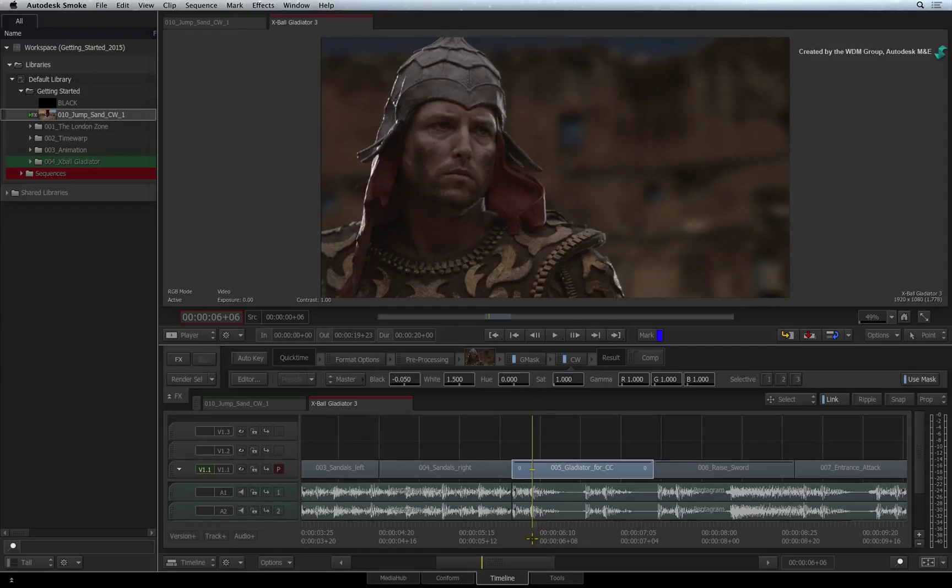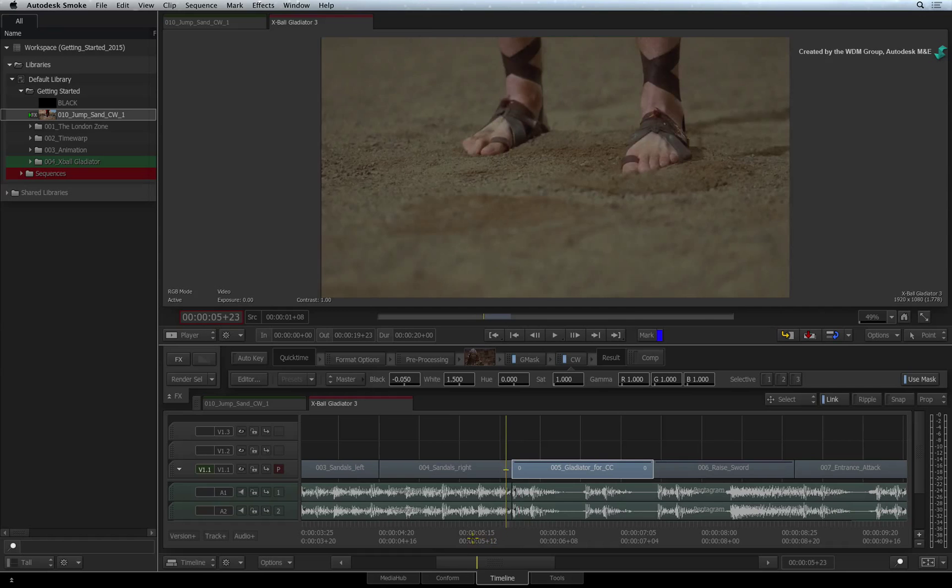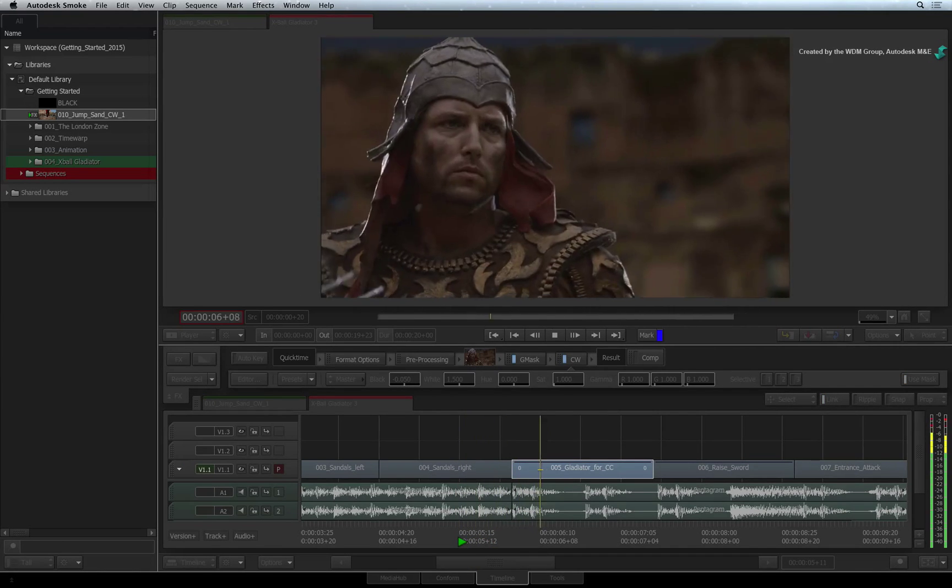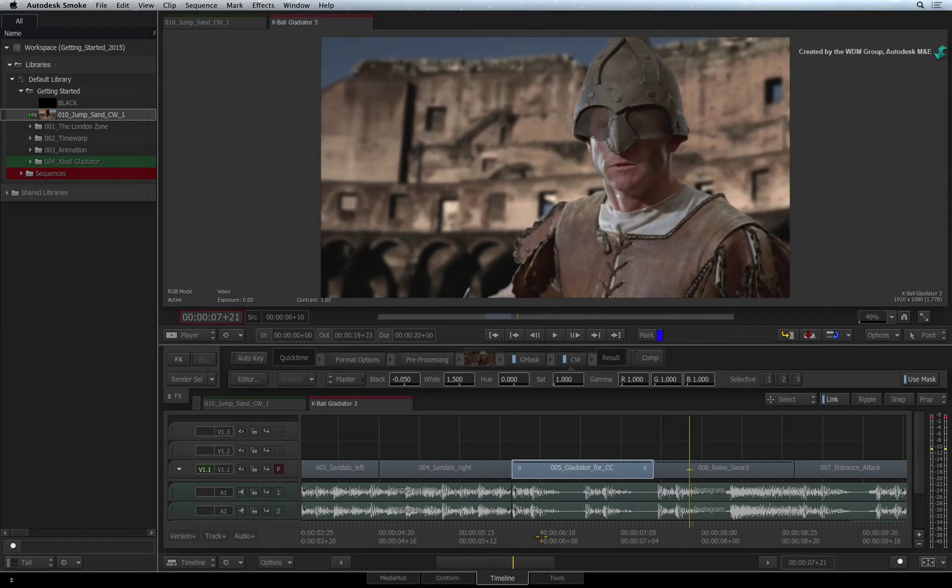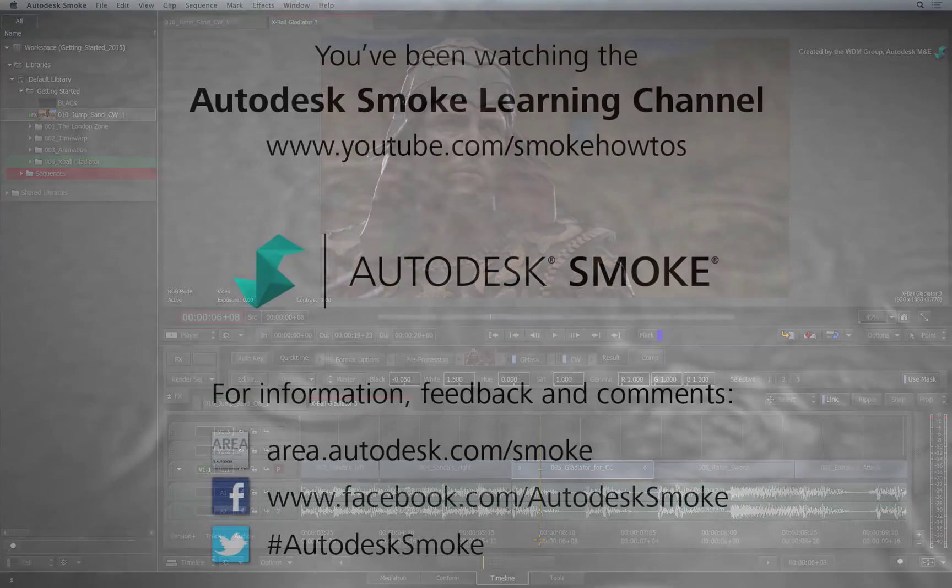A final point to make is that you could use masking in combination with the selectives in the colour warper. This will help you achieve an even more focused colour correction. Please move on to the next video to continue your Smoke Getting Started Experience.